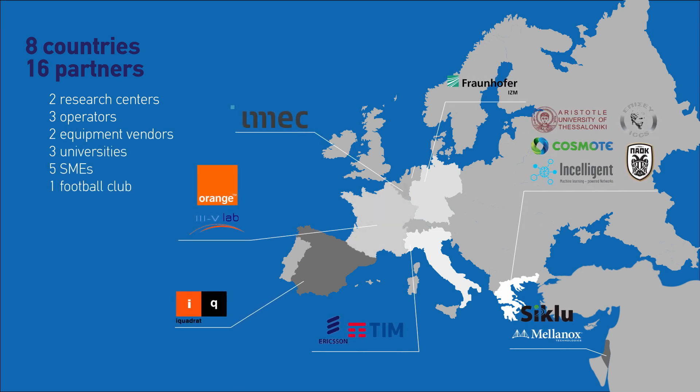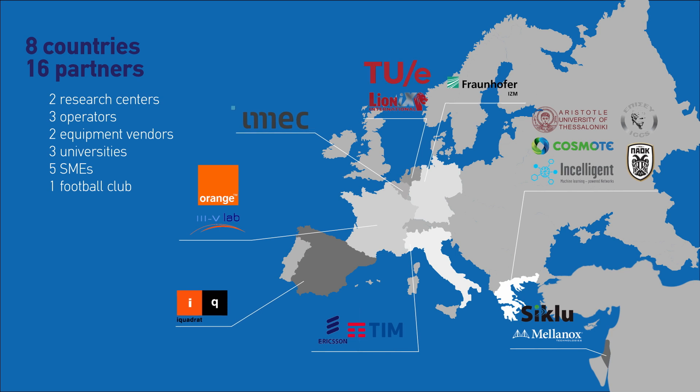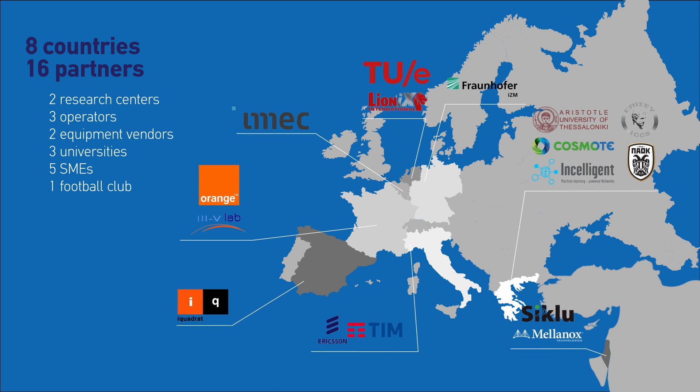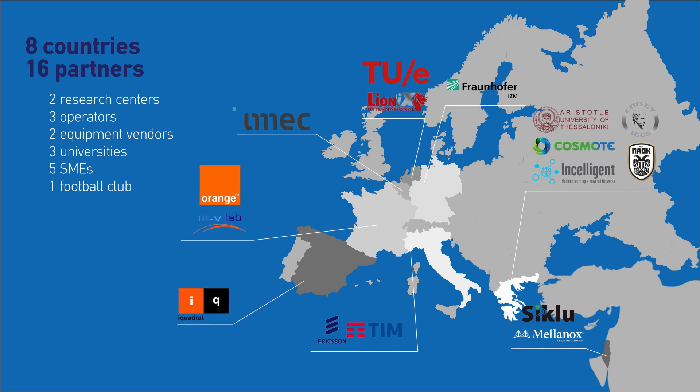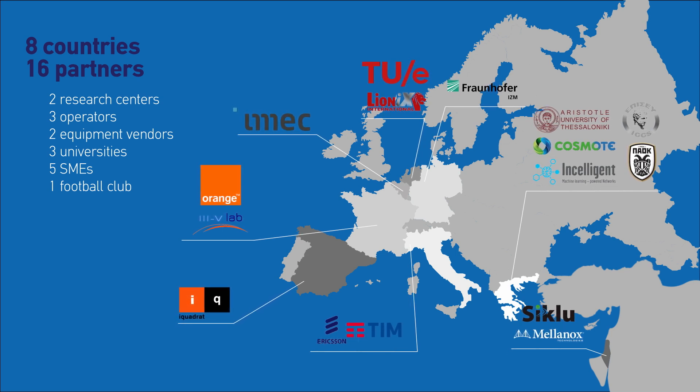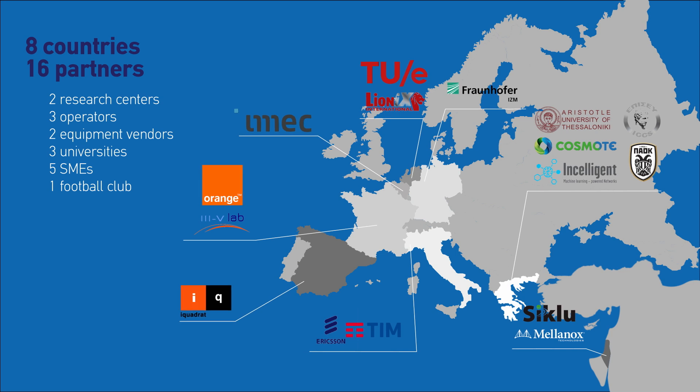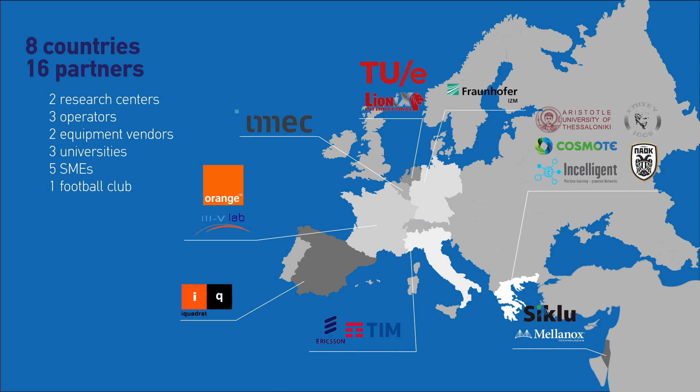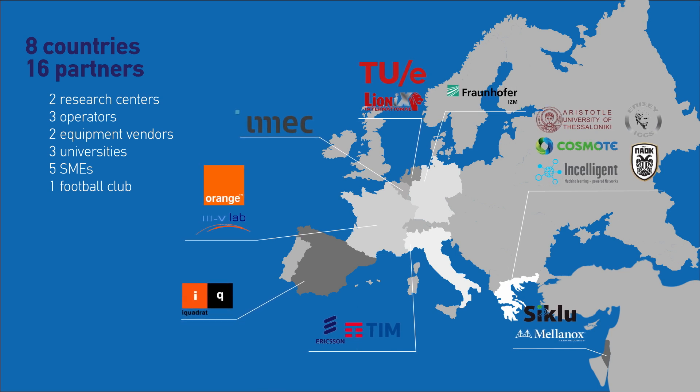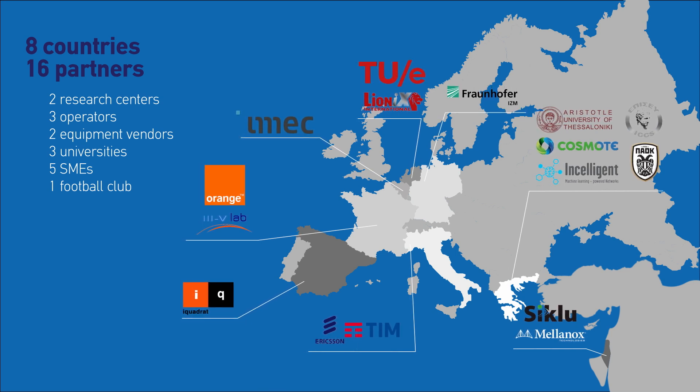5G FOSS solutions will be tested through lab and field trials at the Orange Labs in France, the deployed network of Telecom Italia in Cosmote Greece, and at the stadium of PAOK FC in Greece.